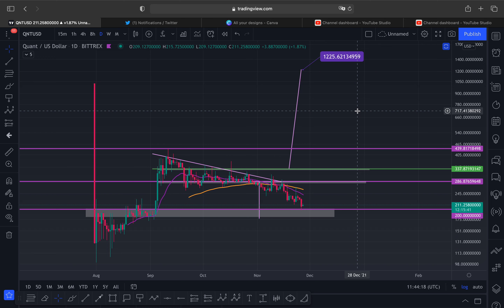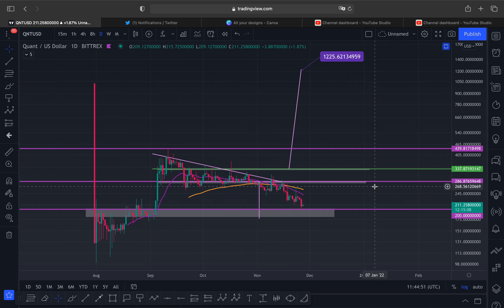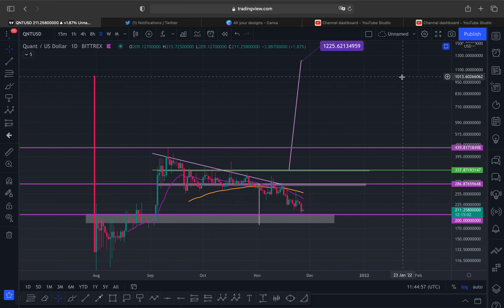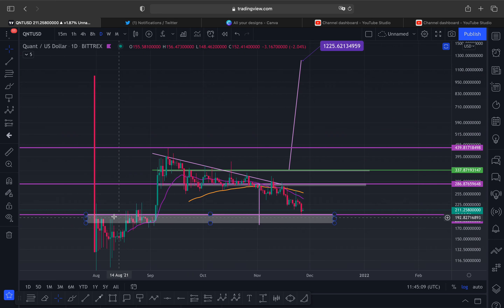Looking at Quant, we have this descending triangle which I gave you many moons ago. We've got a technical target down here at this swing low at $175, and we're still in a technical target to there. But just because we're in a technical target doesn't necessarily mean we have to go there. Right now everyone sees this bearish cross on the daily and I bet everyone's panicking thinking it's going to zero — but don't worry, it's not.